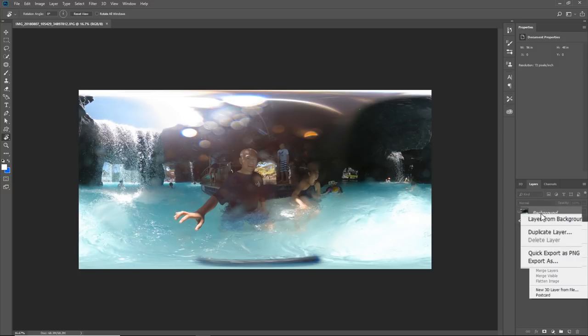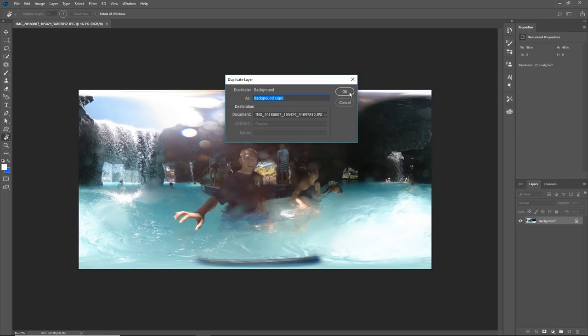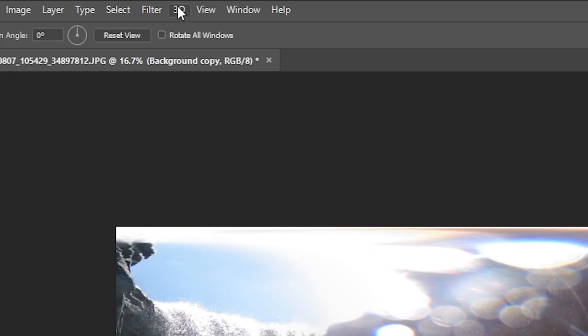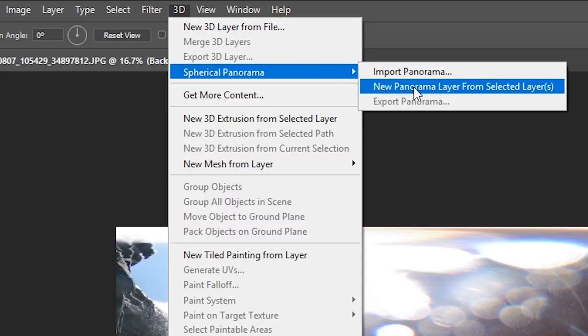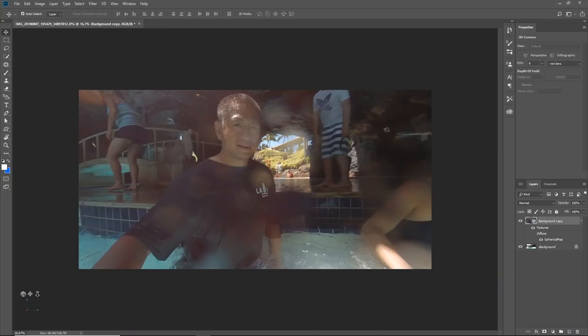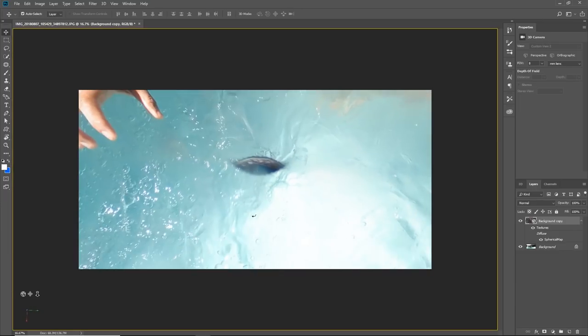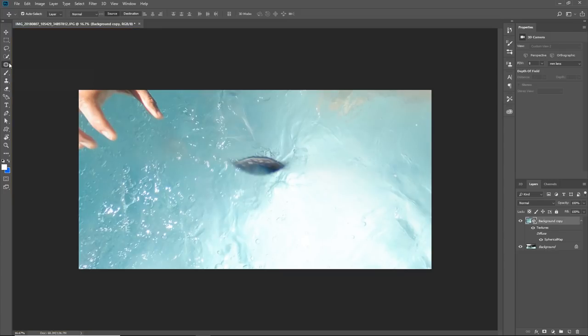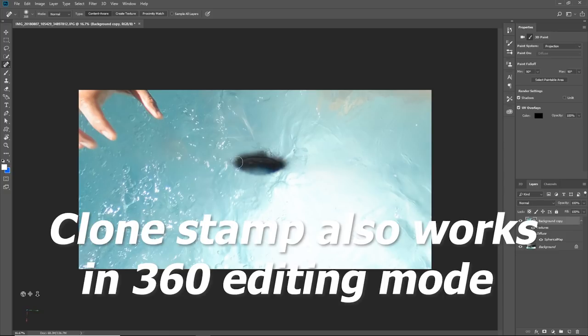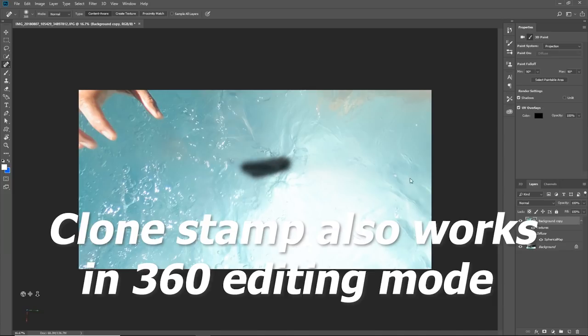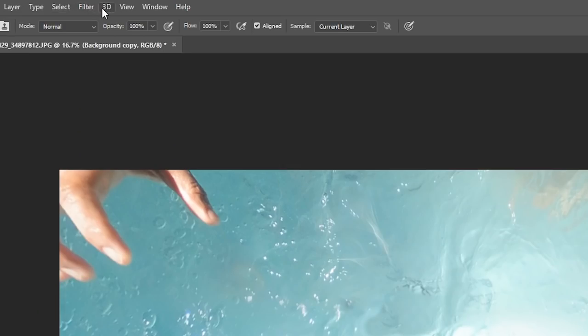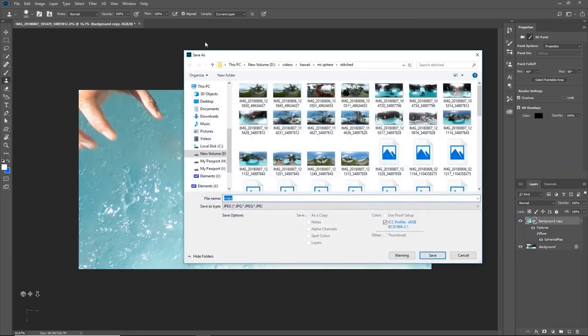We duplicate the layer, then while selecting that layer go to 3D and then Spherical Panorama, New Panorama from Selected Layer. This lets you view the 360 photo in 360 view. We look at the area that we're going to delete, then we can use tools such as the spot healing brush and we just paint over it and watch it disappear. After you're done, click on 3D Spherical Panorama, Export Panorama which will export this photo.